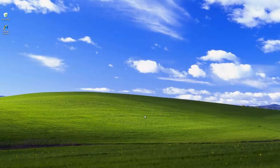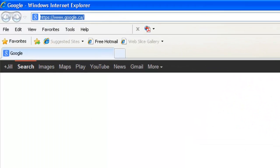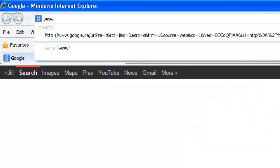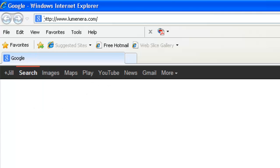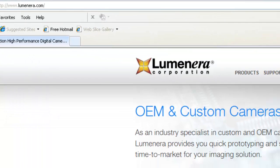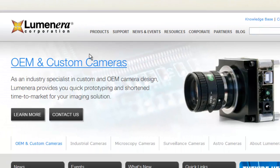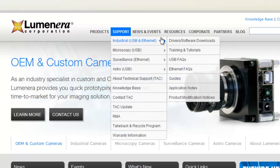Now we can get started. First you will need to download the camera software from Luminaria's Industrial Camera Downloads webpage. Open an internet browser. Go to www.luminaria.com. Go to Support, Industrial, Drivers slash Software Downloads.